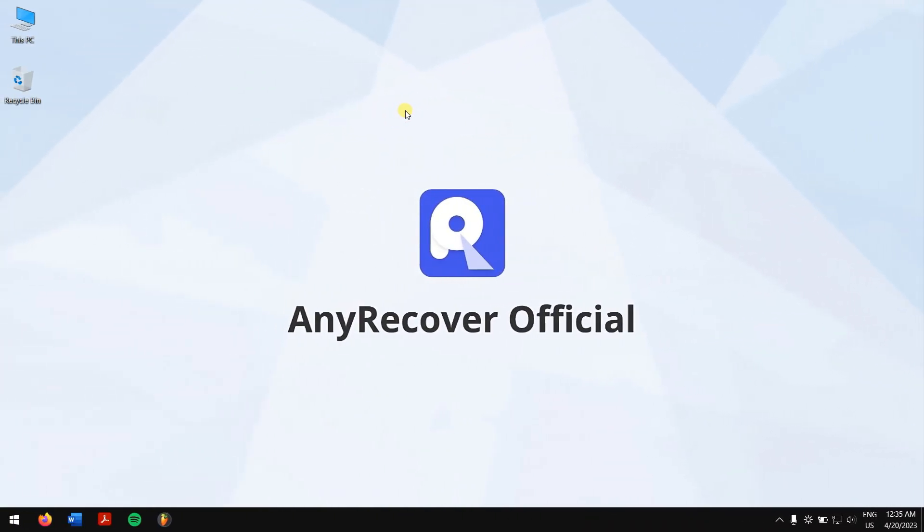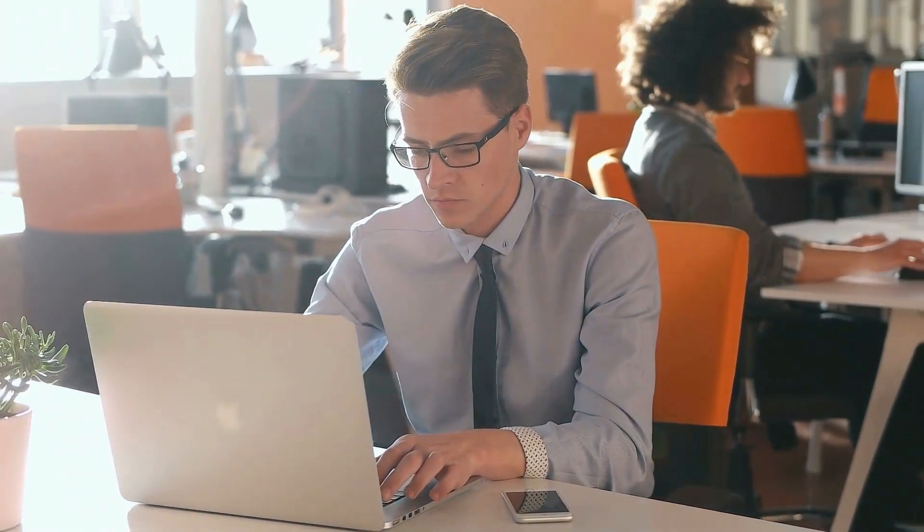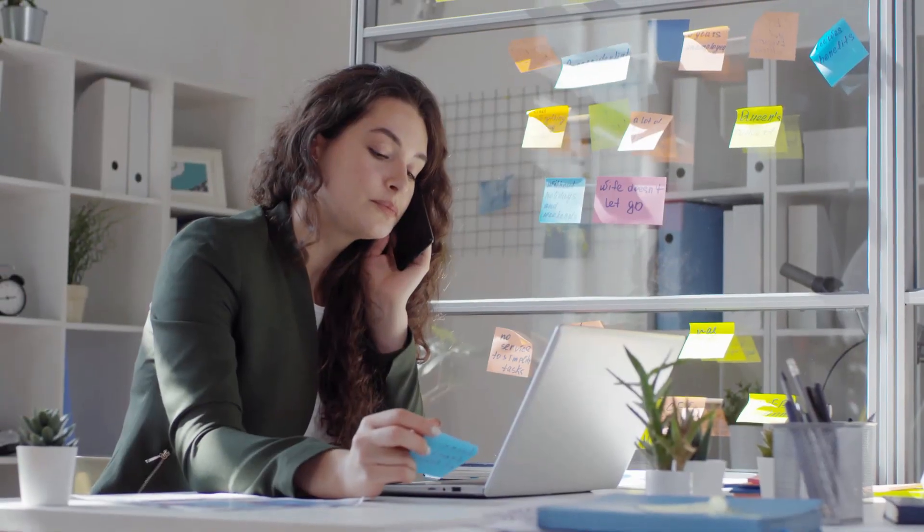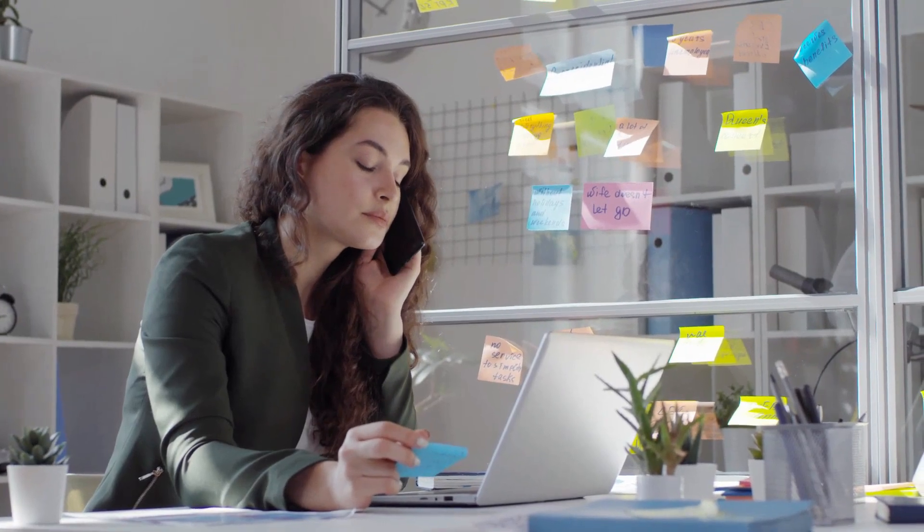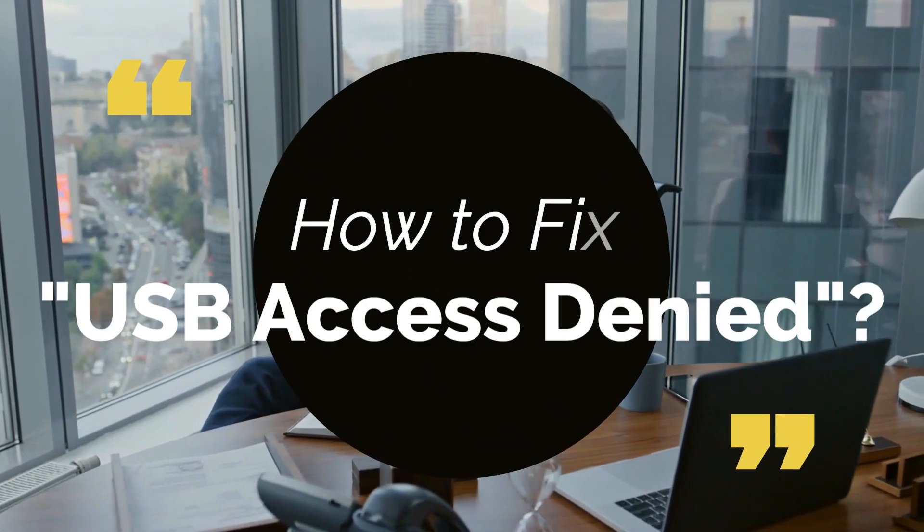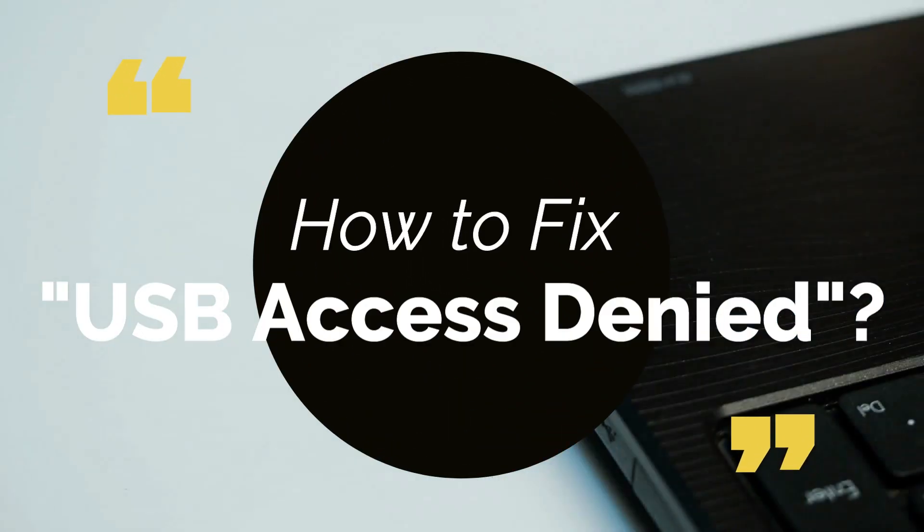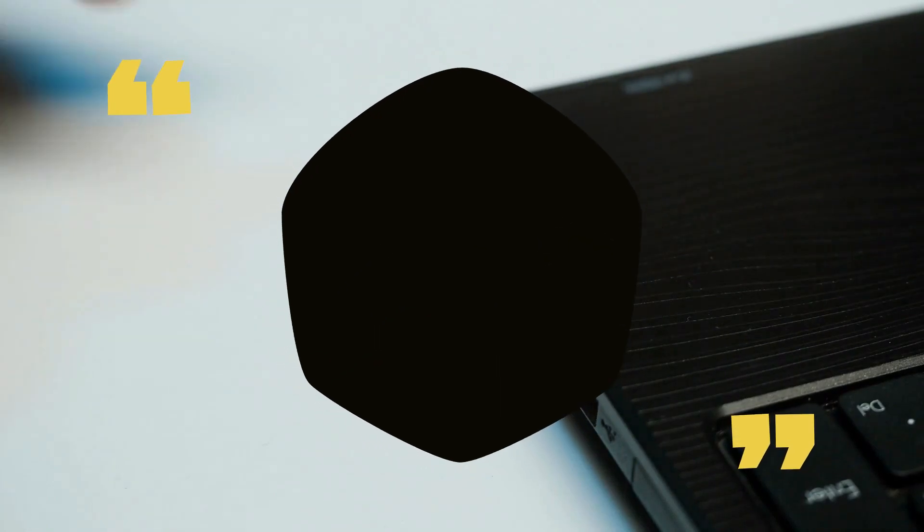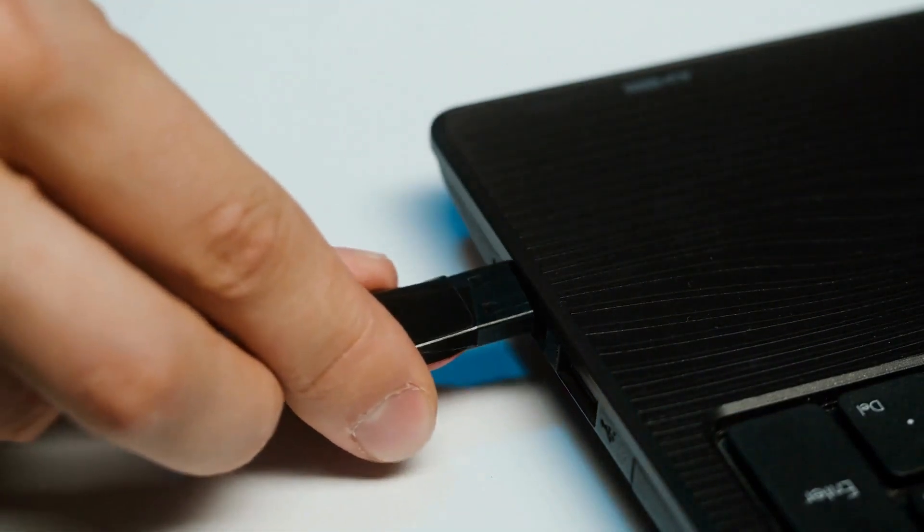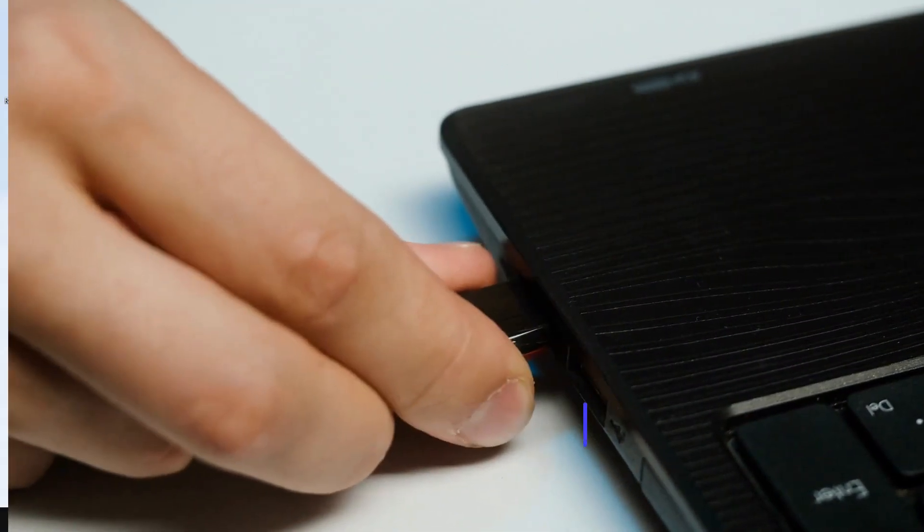It's not a new thing that people see the USB access denied error on their computer. In this case, you would be unable to access the data and important files inside the drive. But in this video, we'll teach you how to fix USB access denied. So without any further delay, let's get into the video.